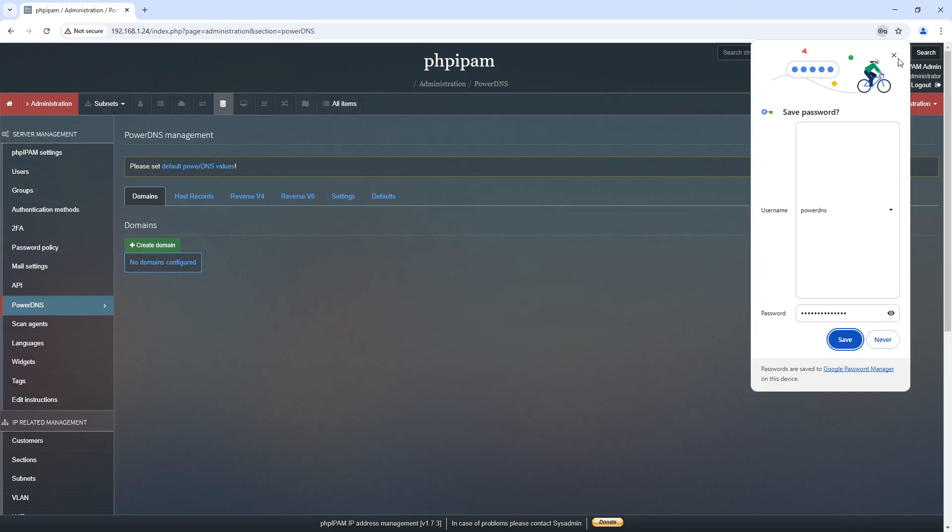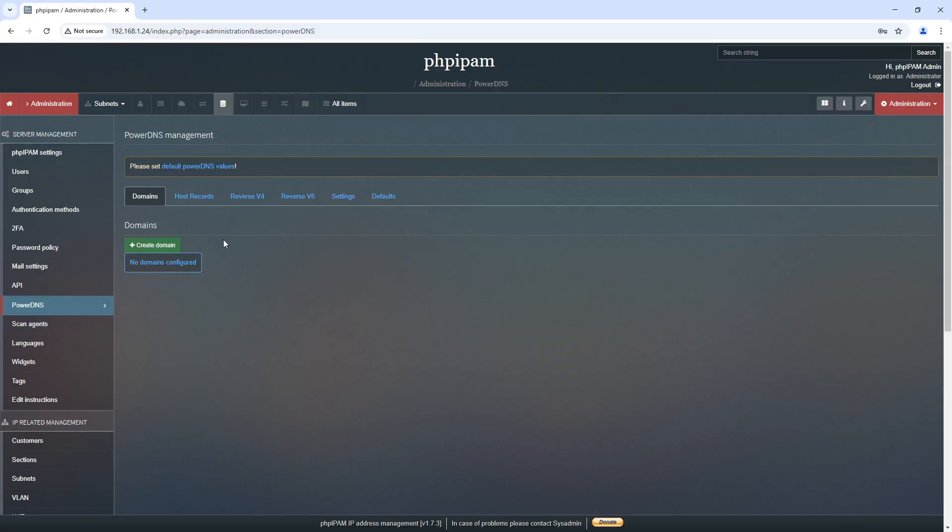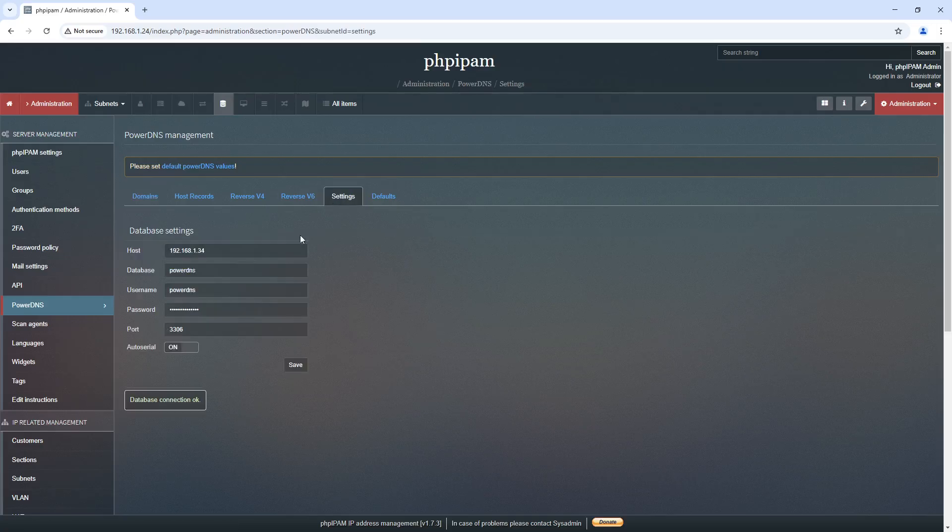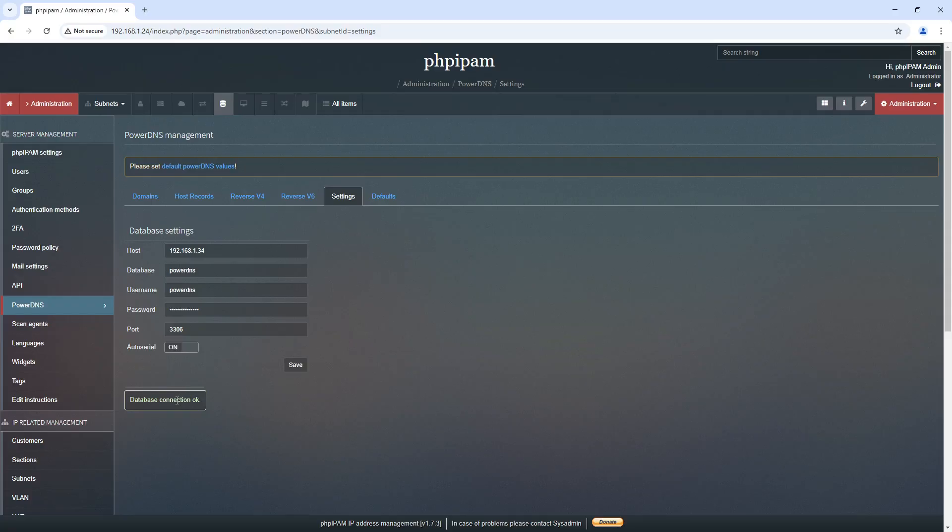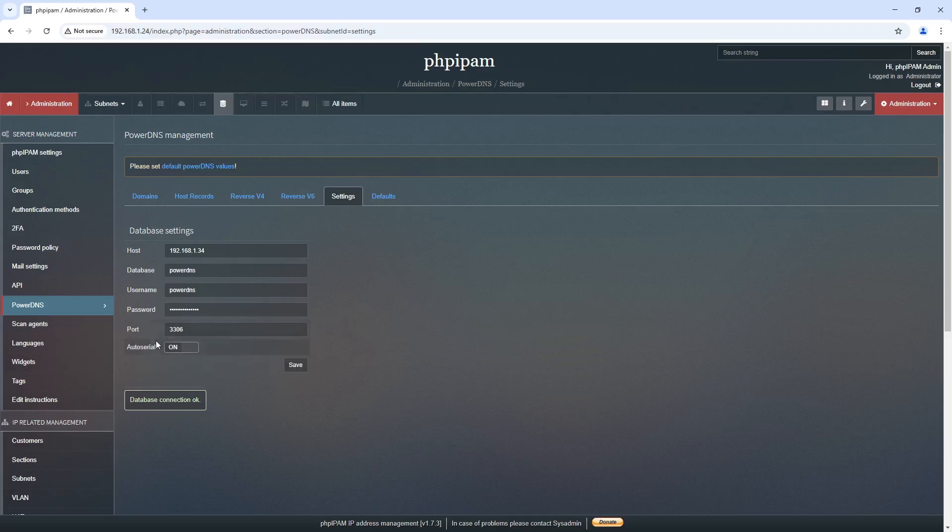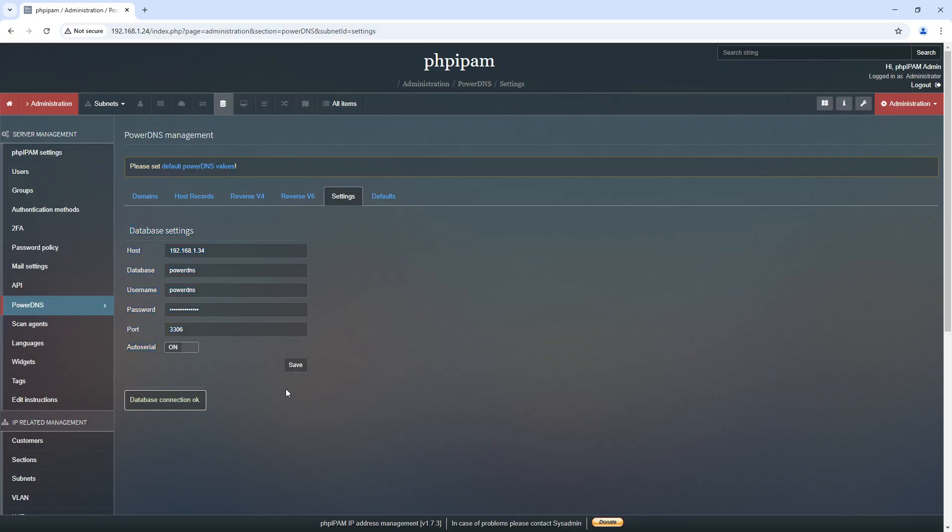As you can see, we've now got our PHP IPAM is now connected to PowerDNS. And we can validate that because it says here, database connection, okay. And oh, by the way, I forgot to say you want to turn this on so that the information is auto serialized.